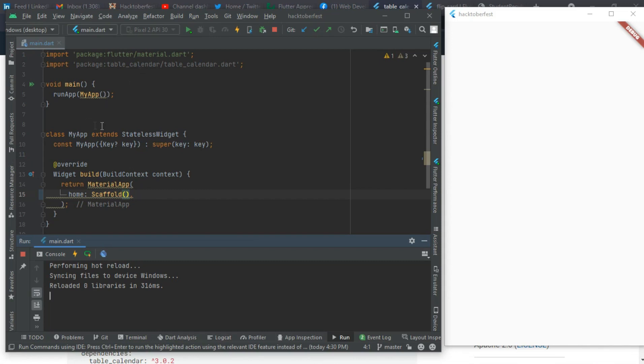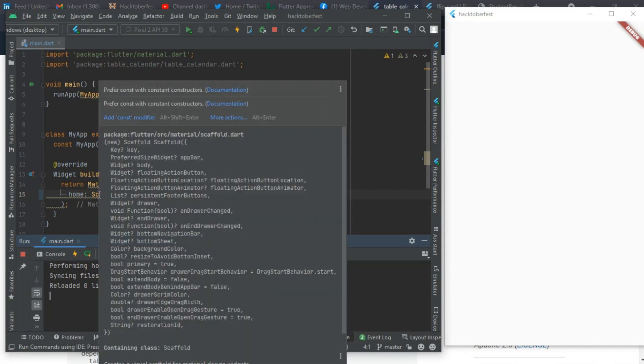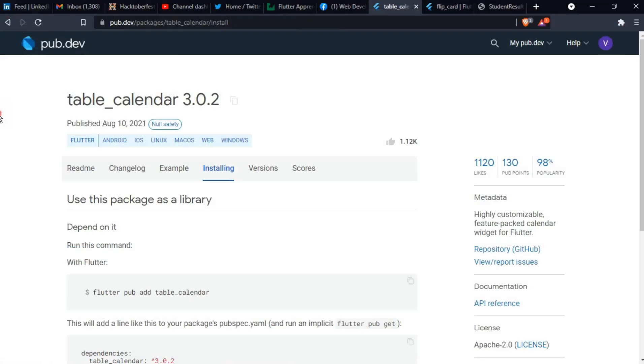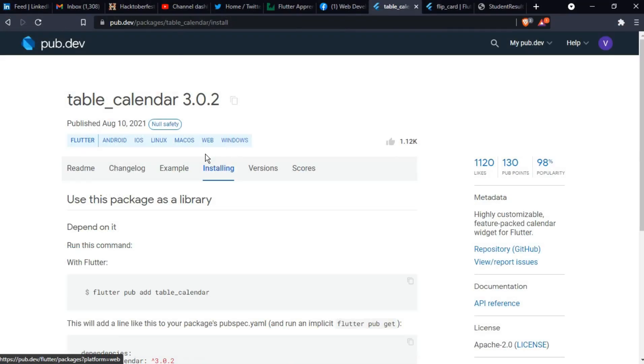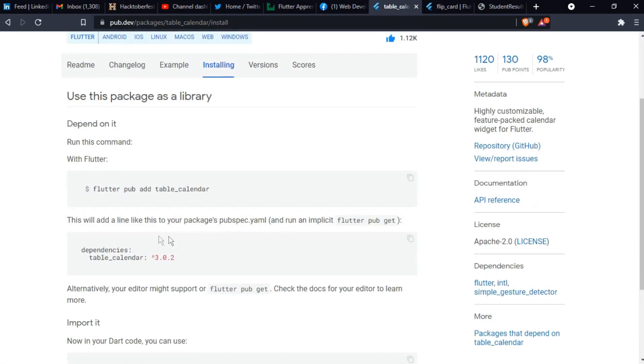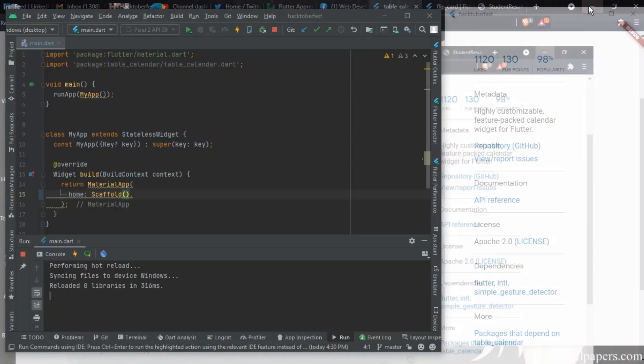And then a stateless widget with your scaffold. But for today we'll be using a package called table calendar and this is it guys, it's very simple to use. I'll save you here, give it a thumbs up, give it a like. So just copy this, the version here, and put it in your pubspec.yaml file.